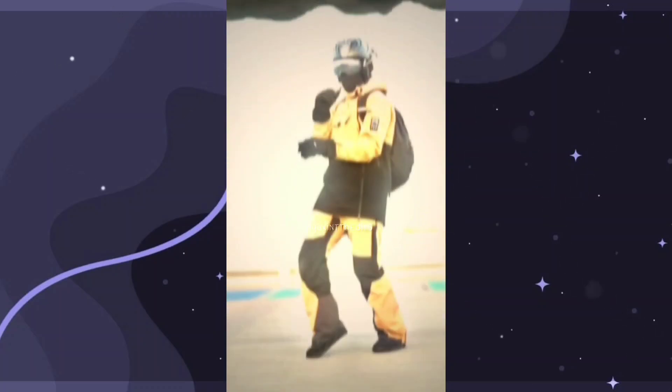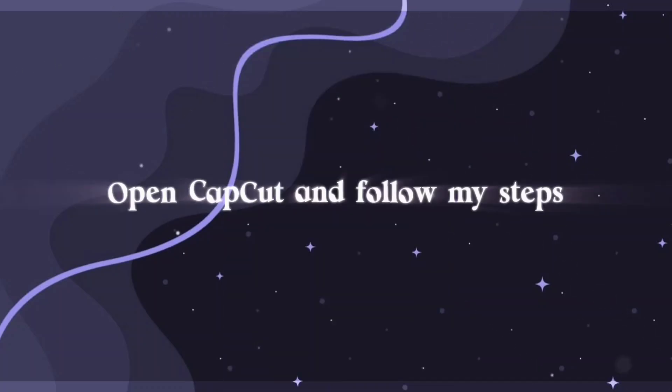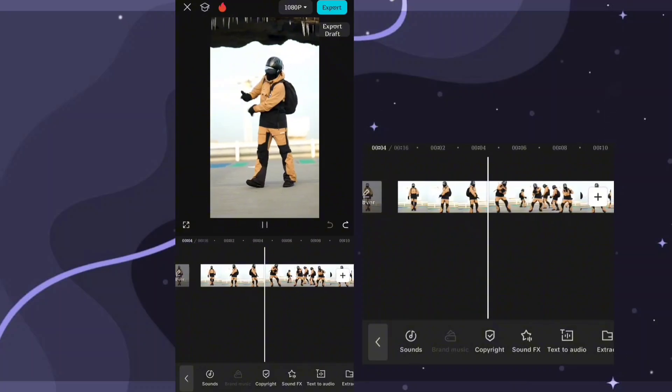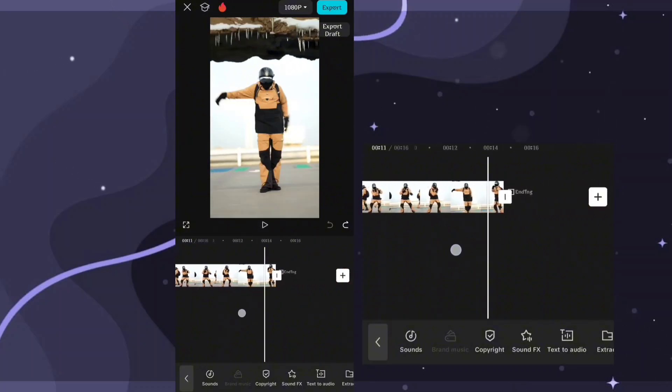CapCut got some amazing features. Let's get into the video. First, add your clip and sound.